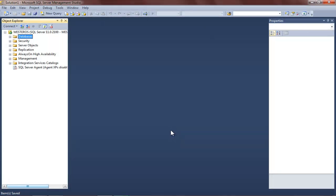Good day, everyone. This is Dr. Soper here. And today I'm just going to walk through a quick demonstration of how to create both primary and foreign keys within SQL Server.